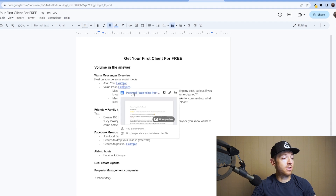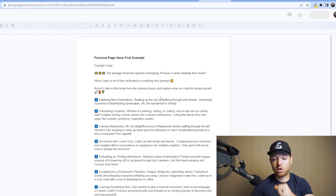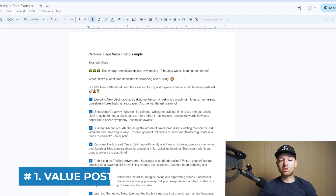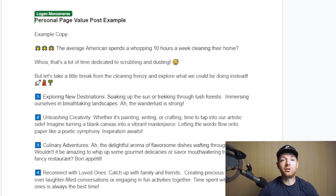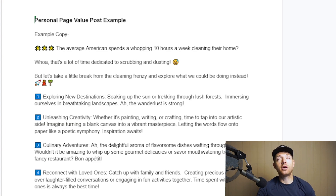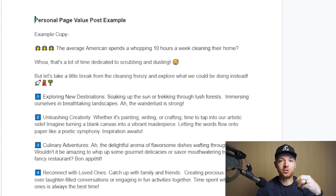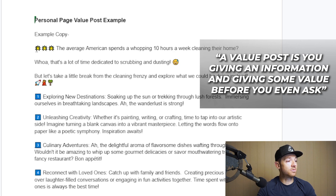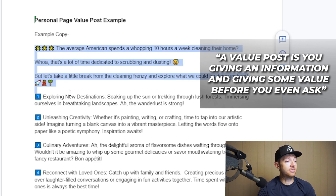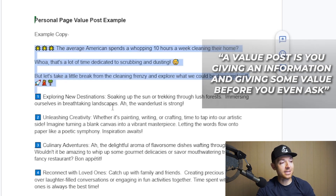We're going to do a couple different types of posts on your own profile. The first is what I call the value post. I recommend leading with this and doing multiple posts like this. You can use the Gary Vee method — jab, jab, jab, right hook — so basically three value posts and then one ask post. You can do these every single day.